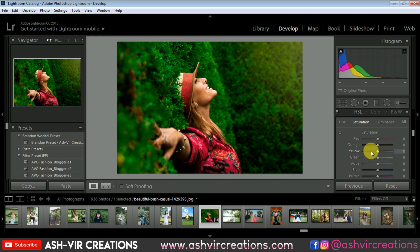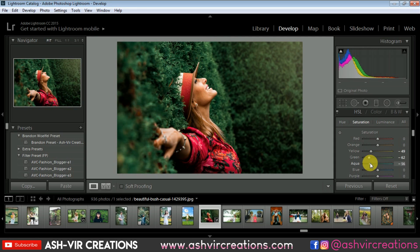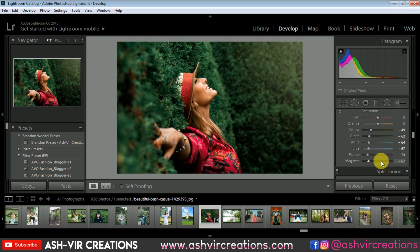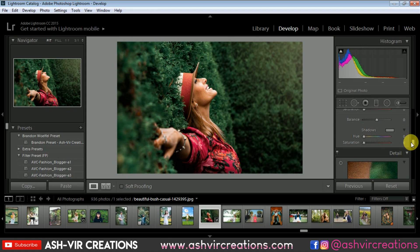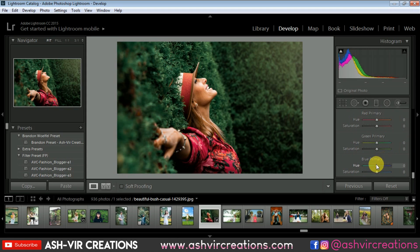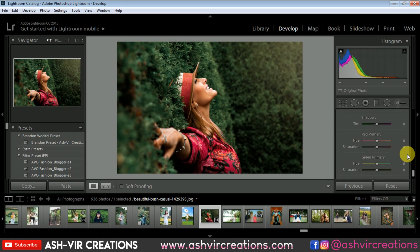Now go to the Saturation tab and reduce the saturation of the yellow tone, the green tone, and the aqua color to get a perfect moody forest look. Keep in mind that we need to maintain the perfect skin tone of the model, so these saturation adjustments should not affect the skin color too much. Then go to the blue primary color and set it to around minus 40.